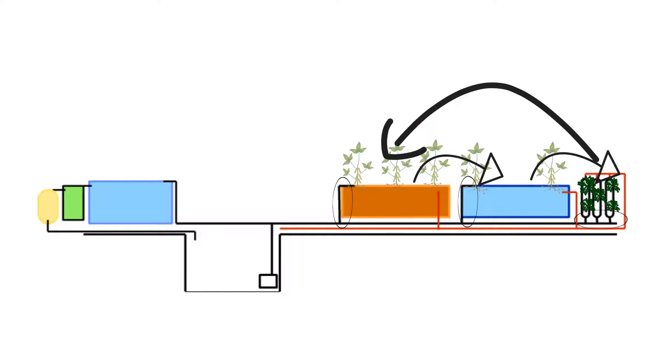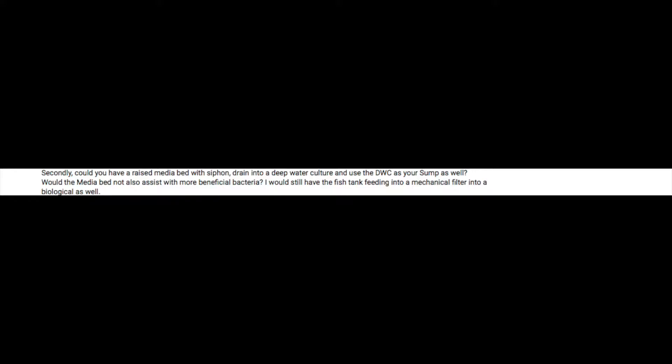So yes, you can do it, customize it however you want. Moving on to the next question that you have, Matt. Secondly, could you have a raised MediaBed with siphon drain into a deep water culture system and use the DWC as your sump as well?